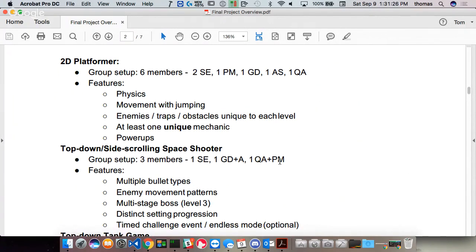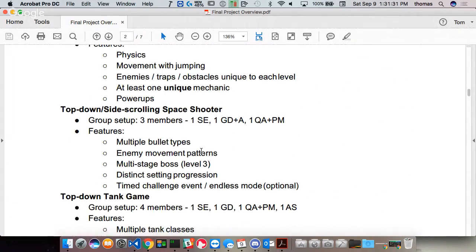Second: a top-down side-scrolling space shooter — this is the easiest, and I'm only allowing three people. I want multiple bullet types, enemy movement patterns, a multi-stage boss at level three, and a distinct setting progression — maybe going from the city to the mountains to space. As an option, a timed challenge event like in Galaga. Those are the required things for the top-down space shooter.